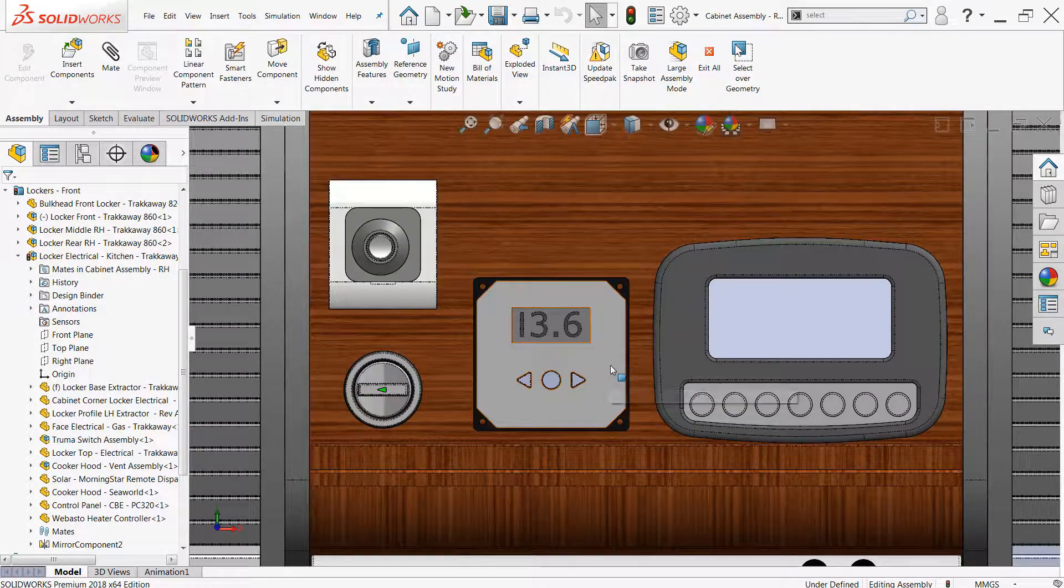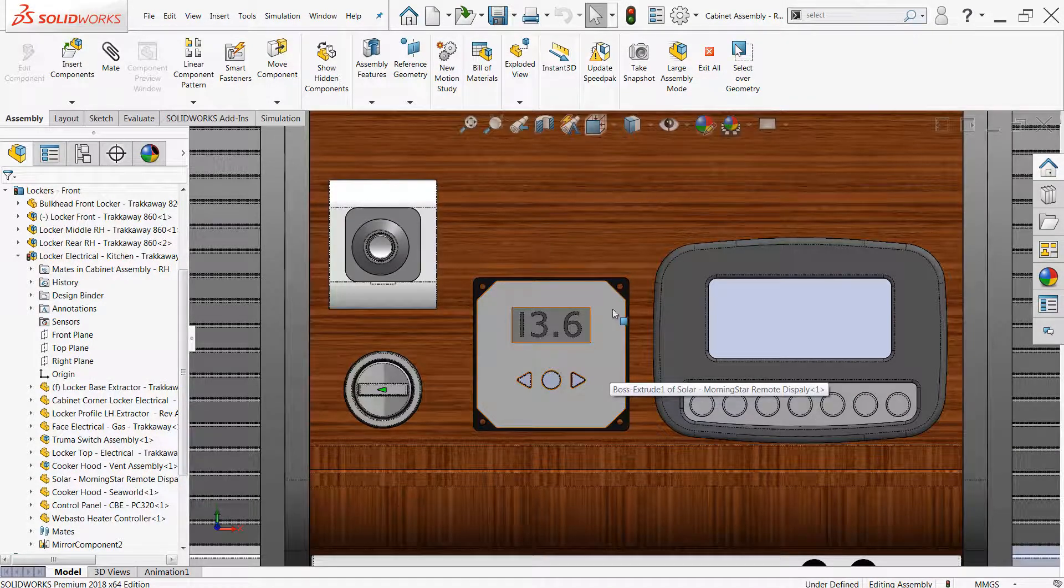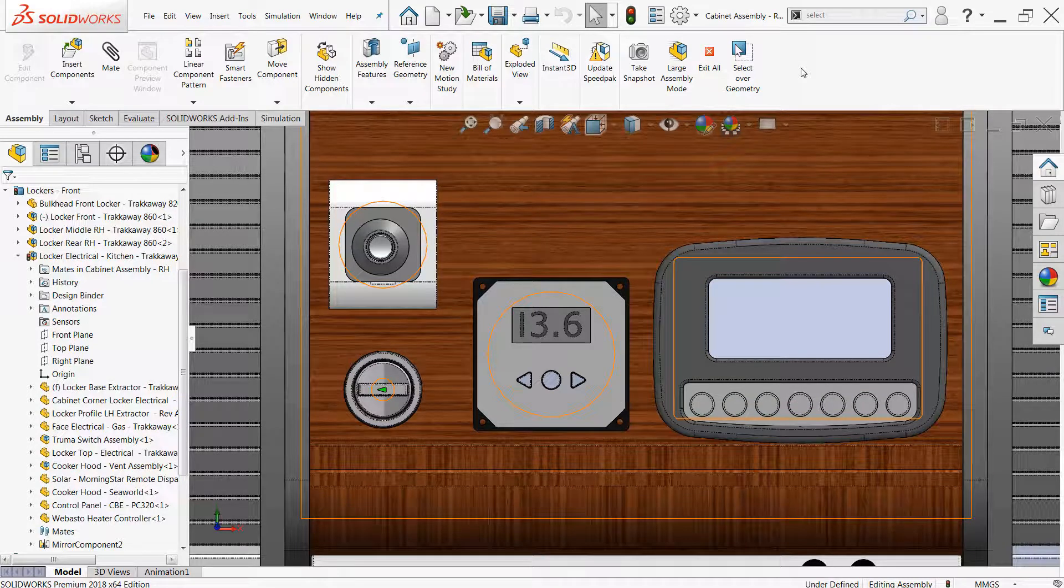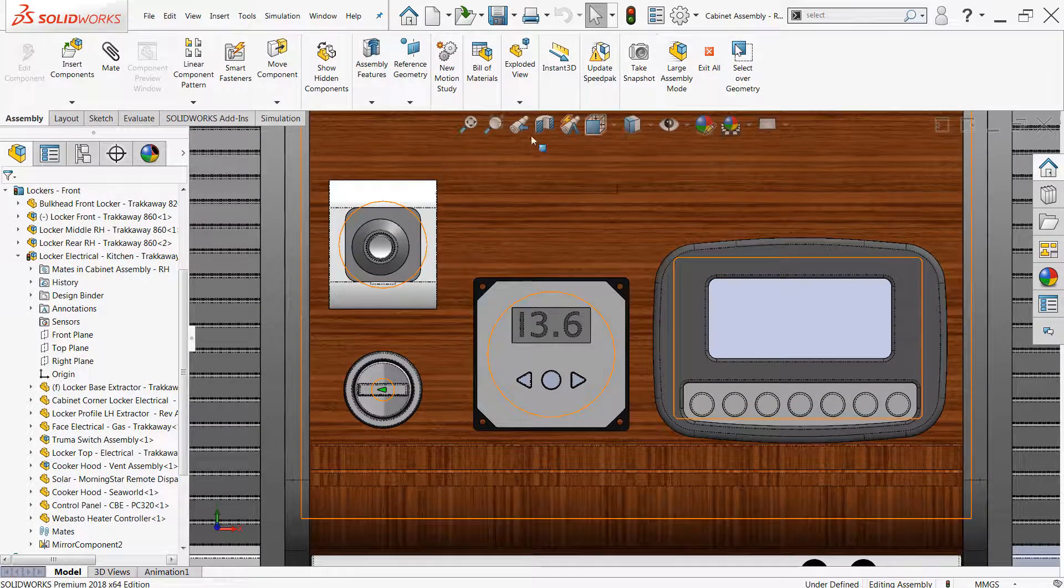This command can also be added to either your command manager, context menus, or even the mouse gesture wheel for faster access.